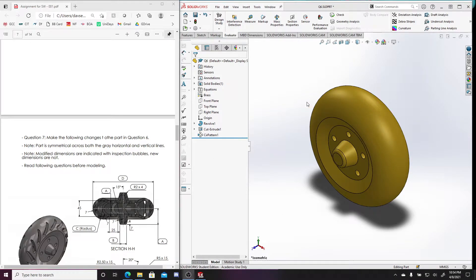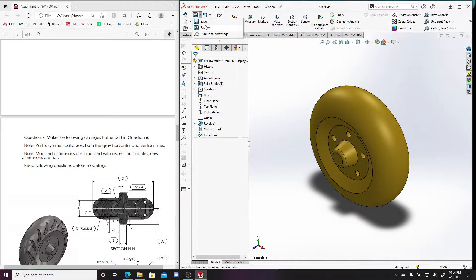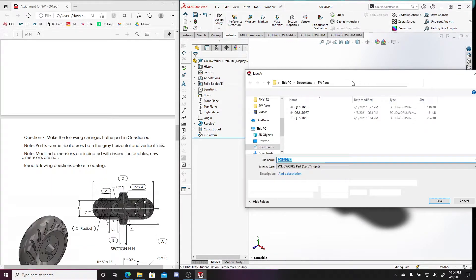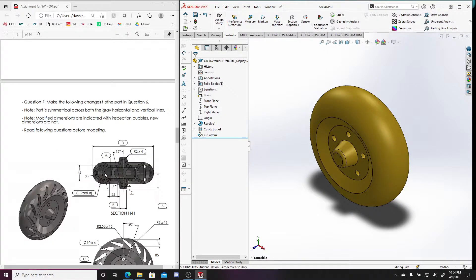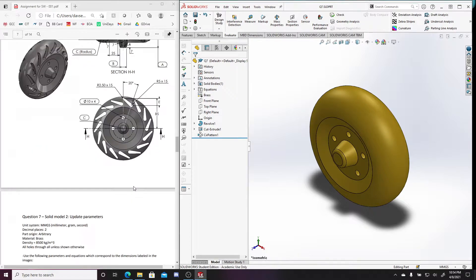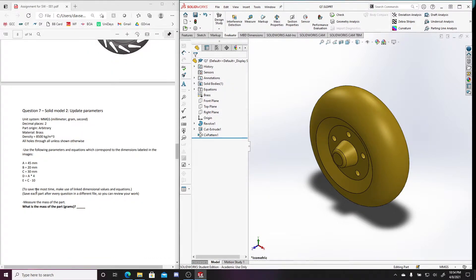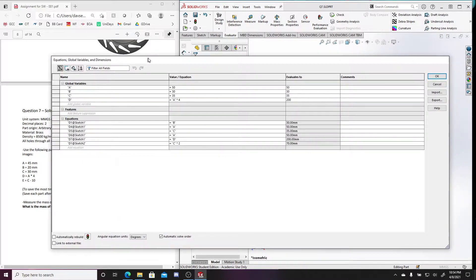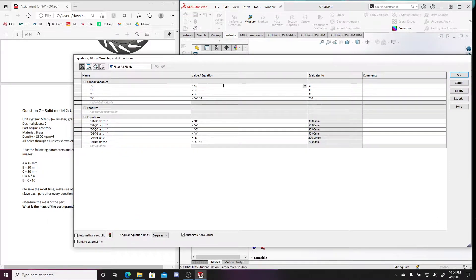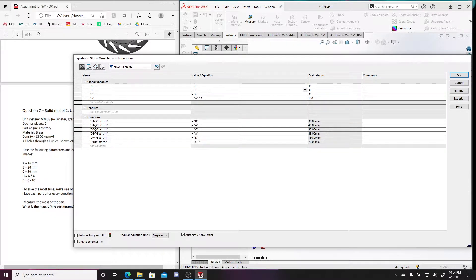We're going to start question seven. I'll save this and make a new file for the question. It looks like we have to update quite a number of variables, so right-click equations here and manage equations. I'm going to move this over — it looks like this becomes 45, this becomes 20.